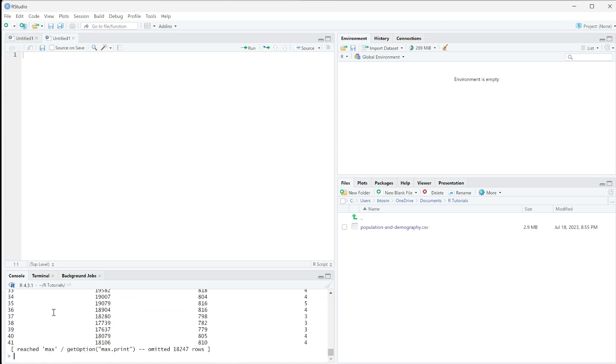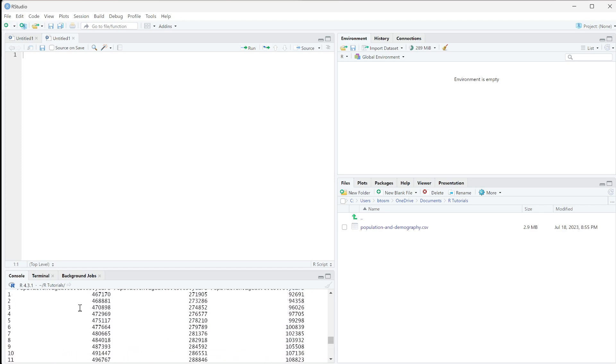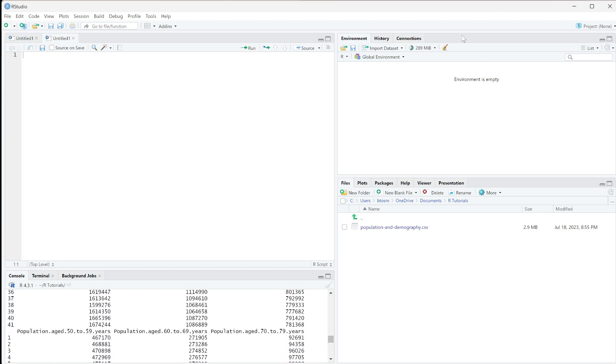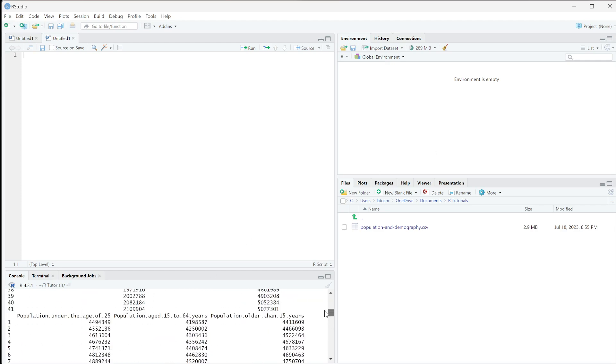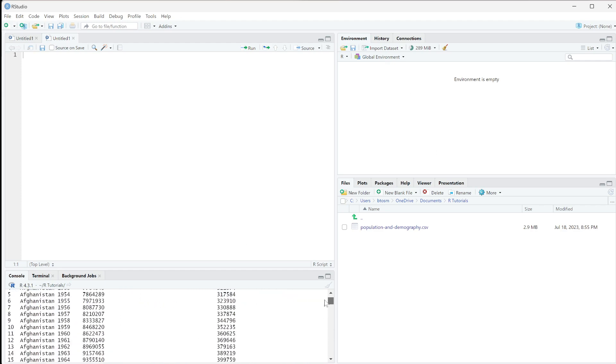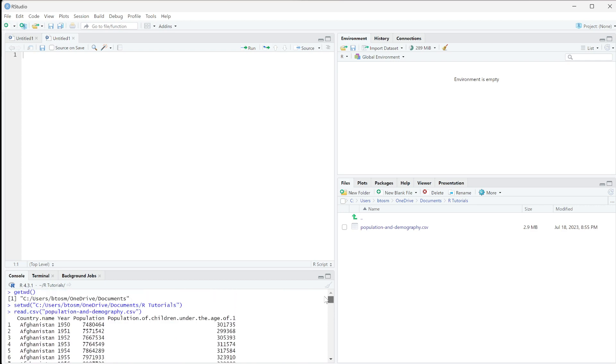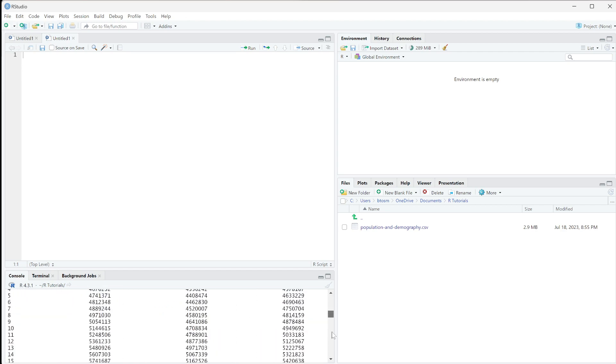I'll run it and you can see it printed out here, but nothing changed up here. That's really important - even though it read the file, it did not set it to any variable. Every time I do anything, I'd have to re-read this file.